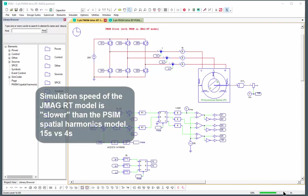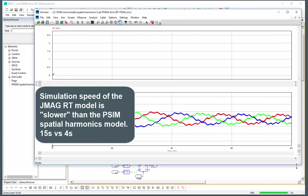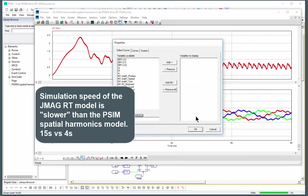And we can run this model now and look to see what its torque output is compared to PSIM. So already we can notice that the PSIM model runs a little bit faster. We did a full simulation in about four seconds. The JMAG RT model took 15 seconds.